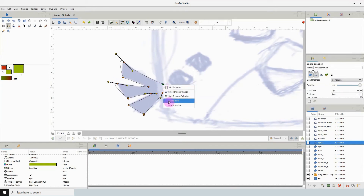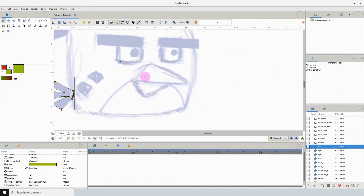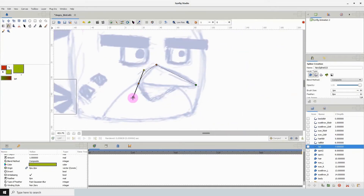Everything will be on separate layers and I'm just going to go over every single thing, color it and stuff. So I'm going to stop talking now and just let you guys enjoy the video.